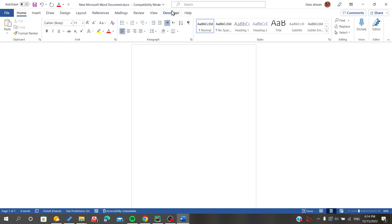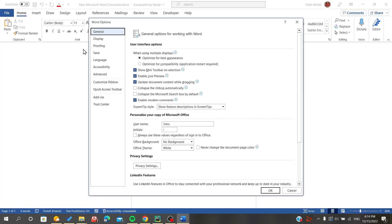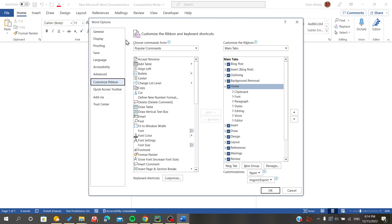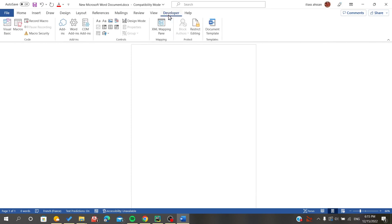If you can't find it, go to File in the left menu. You will find the Options item, which will show a pop-up window of settings. Go to Customize Ribbon, where you will find everything concerning the ribbons. Down in the Customize the Ribbon section, you will find the Developer mode — make sure that it is checked and click OK.